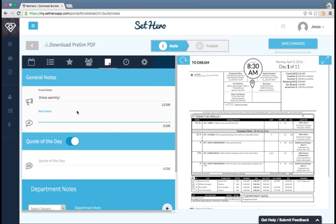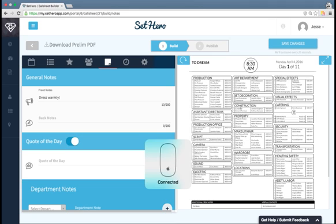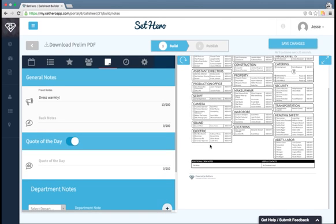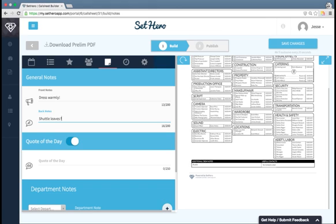Then there's back notes, which if I flip over the call sheet here and scroll down, I see there's this notes section. This section is great for adding specific notes that are mostly crew-related. So a great example is shuttle leaves from the hotel at 7 a.m.